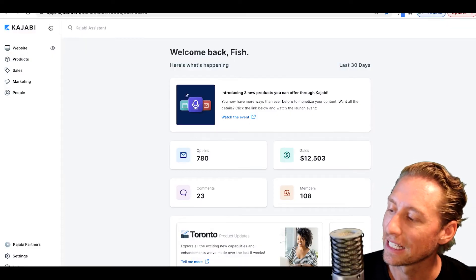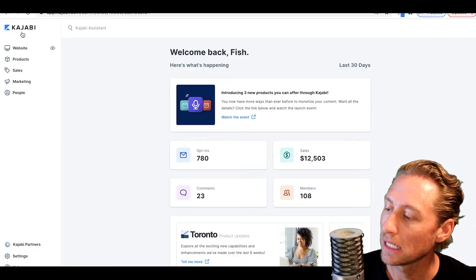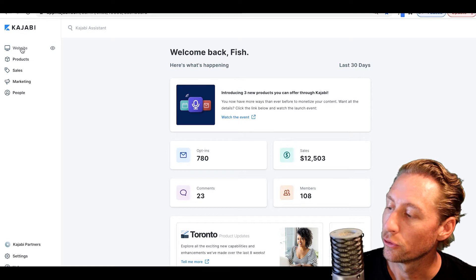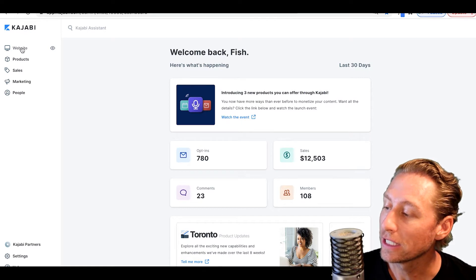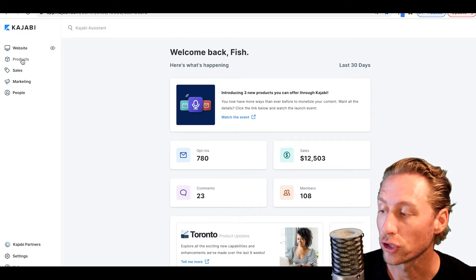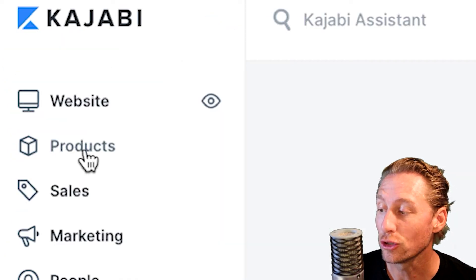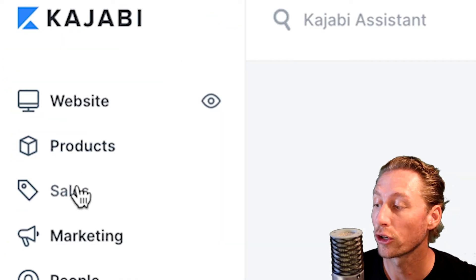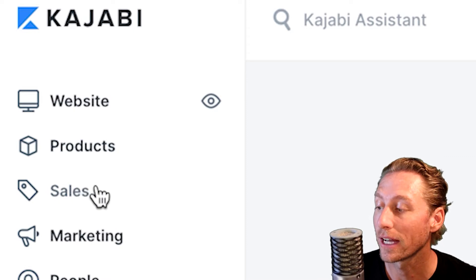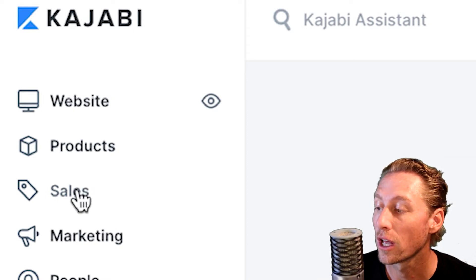We are on the back end of Kajabi to find offers. It used to be found under products, but it no longer is. You can find offers under Sales.